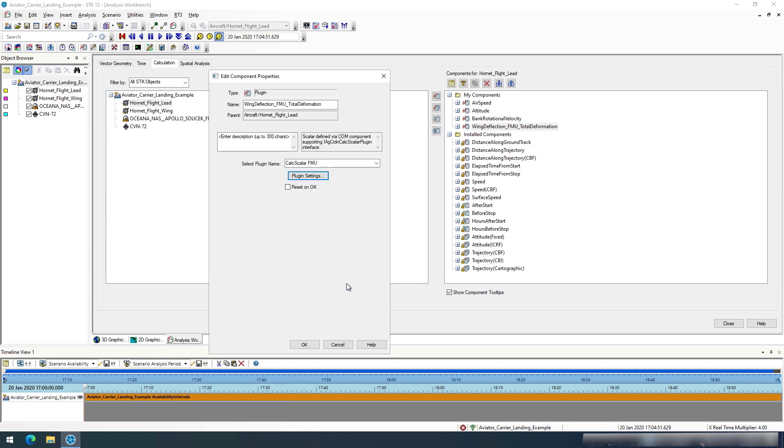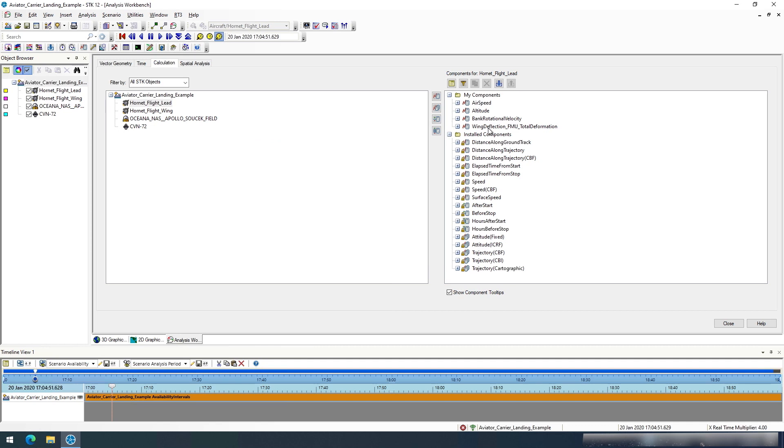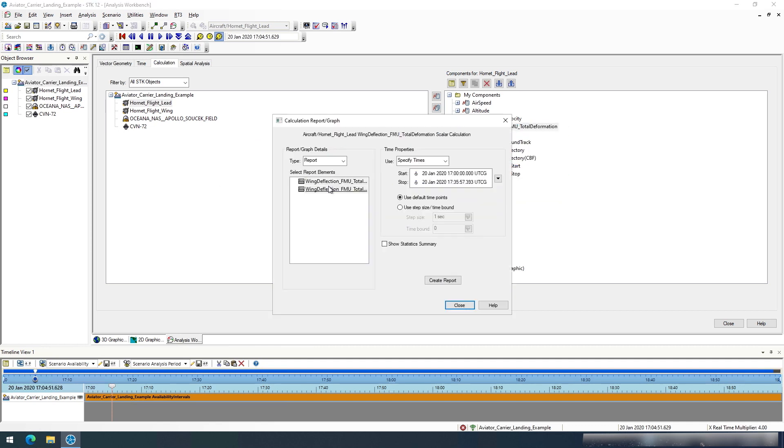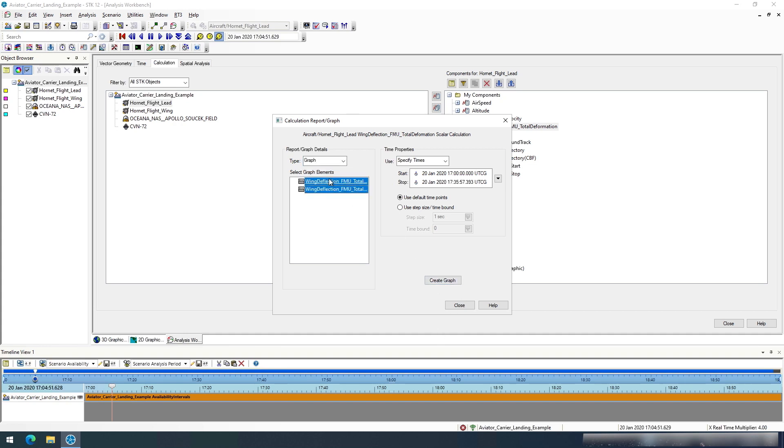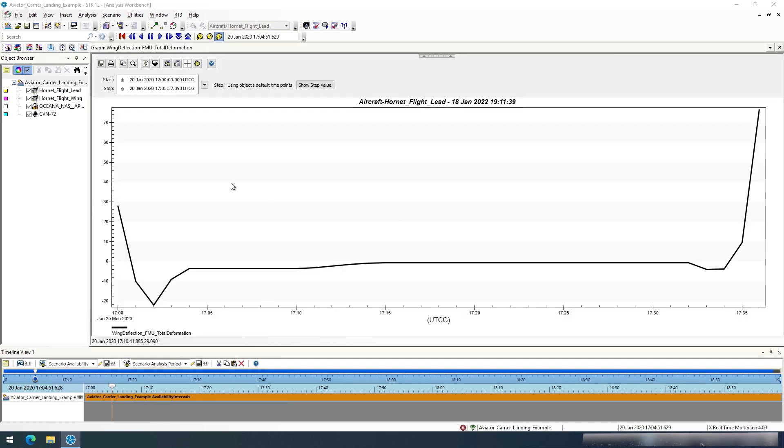Once we hit OK here and OK here, we can then right-click on this and say we want to report or graph on this data. For this case I'm going to create a graph of the total wing deformation, and when I hit create graph you can see the wing deformation change over time.